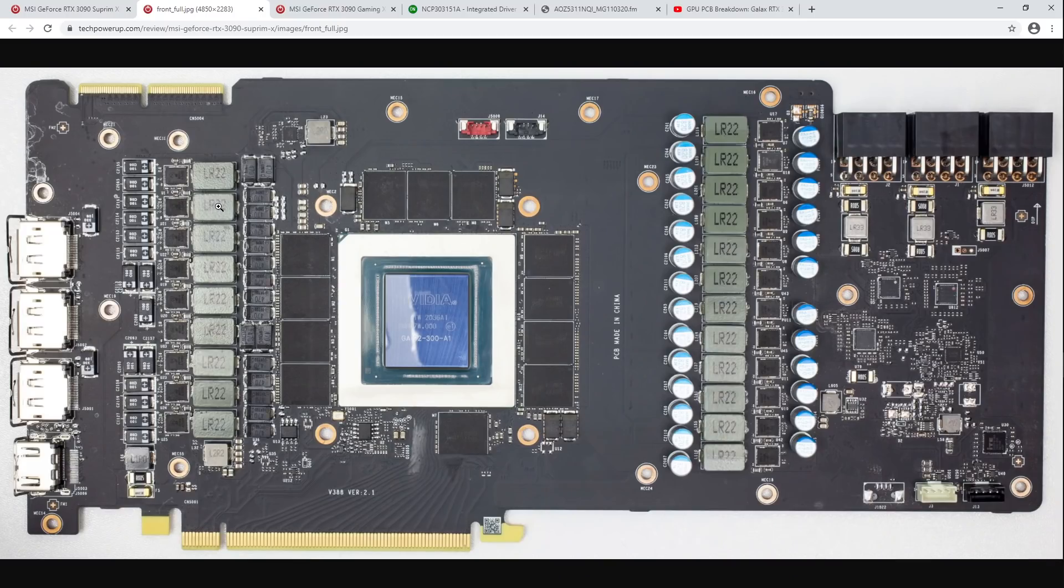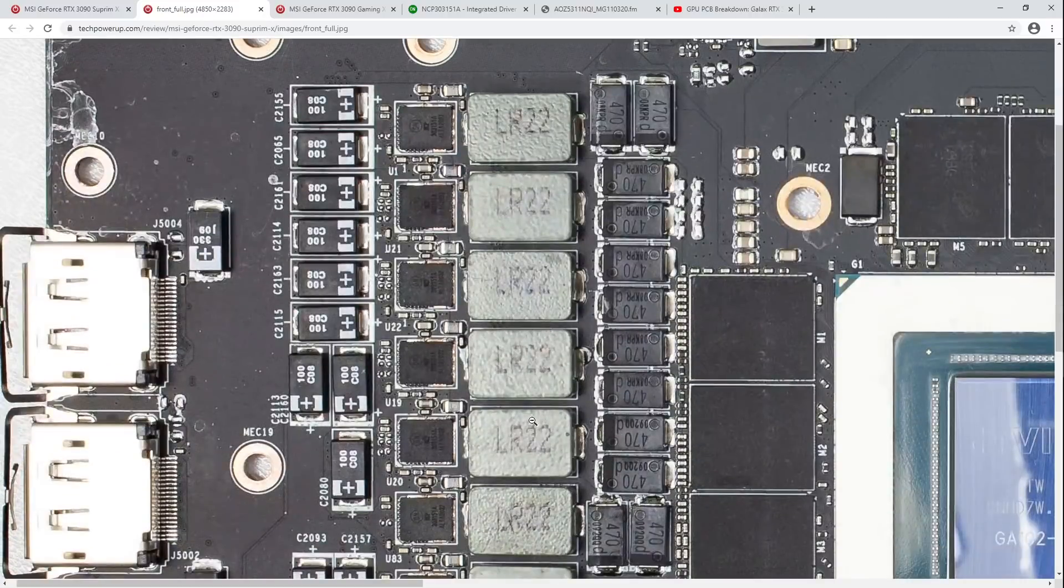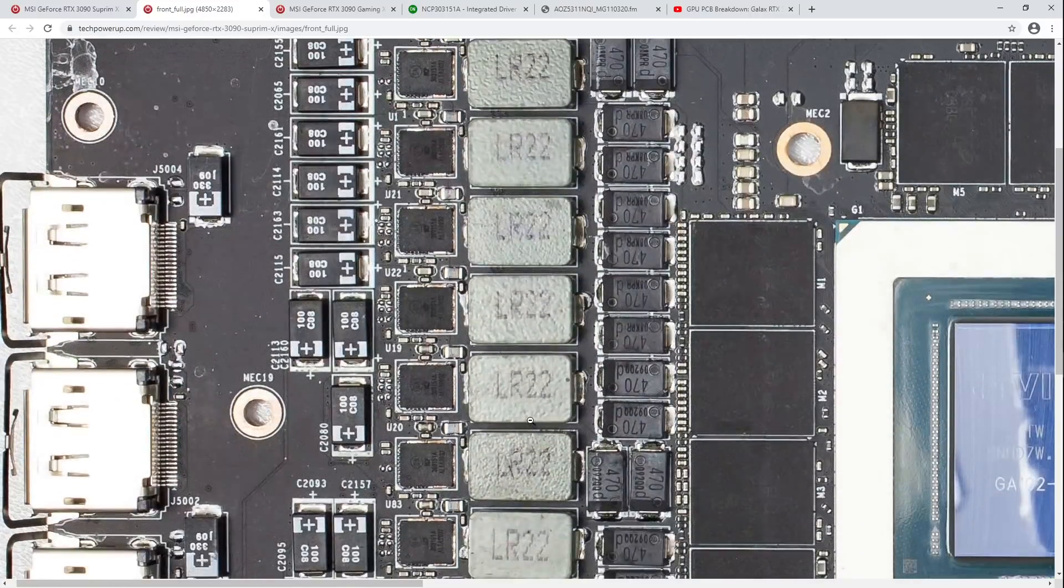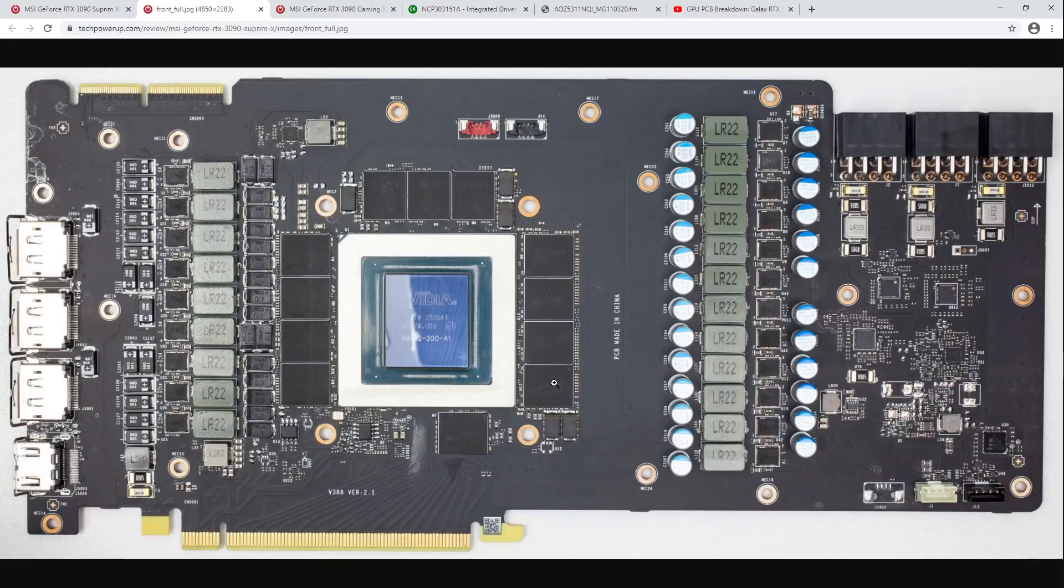Okay, so we've got, what, an 11 power stage V core, I think. One, two, three, four, five, six, seven. And on the other side, we've got one, two, three, four. Yeah. So, 11 power stage V core.